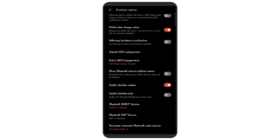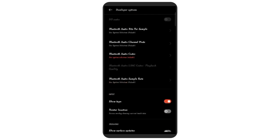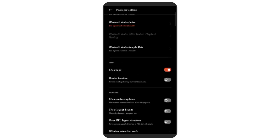You can select the phone for charging. You can also select the USB cable. You can select the charging option and select the phone to charge. If you are going to charge the phone, you can select the charging settings.